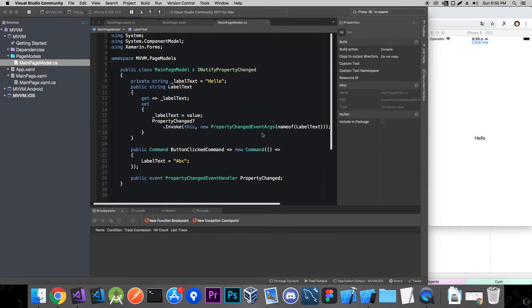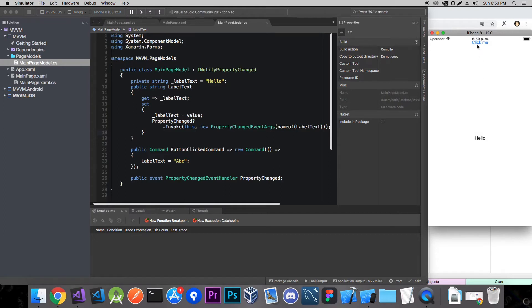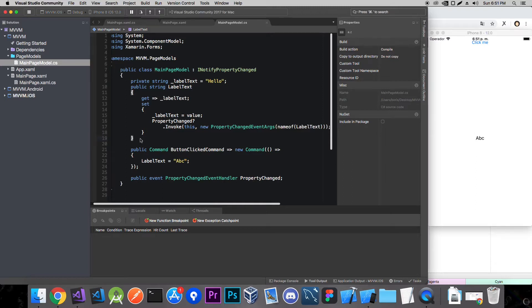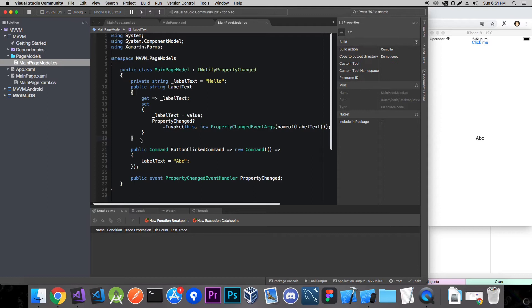Now our app is up and running again. And let's now click the click me button. And as you can see it changed the state. And that's basically it for this tutorial. And as you can see, by implementing INotifyPropertyChanged interface, we had to write like five or six extra lines.